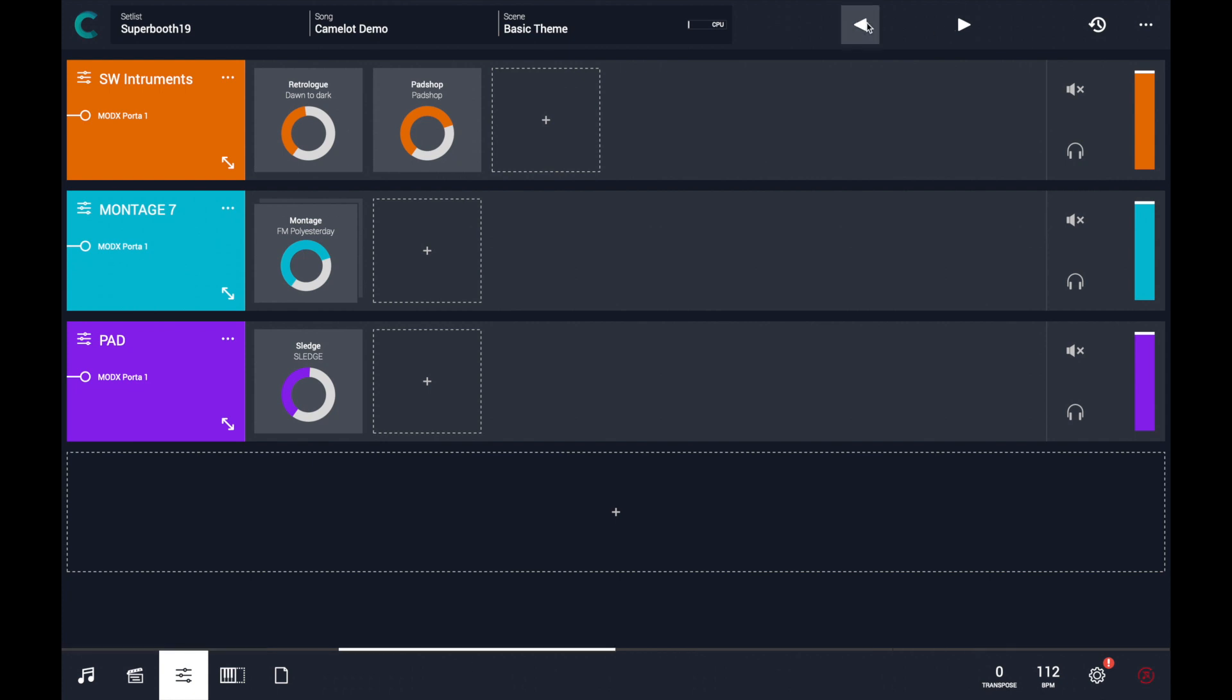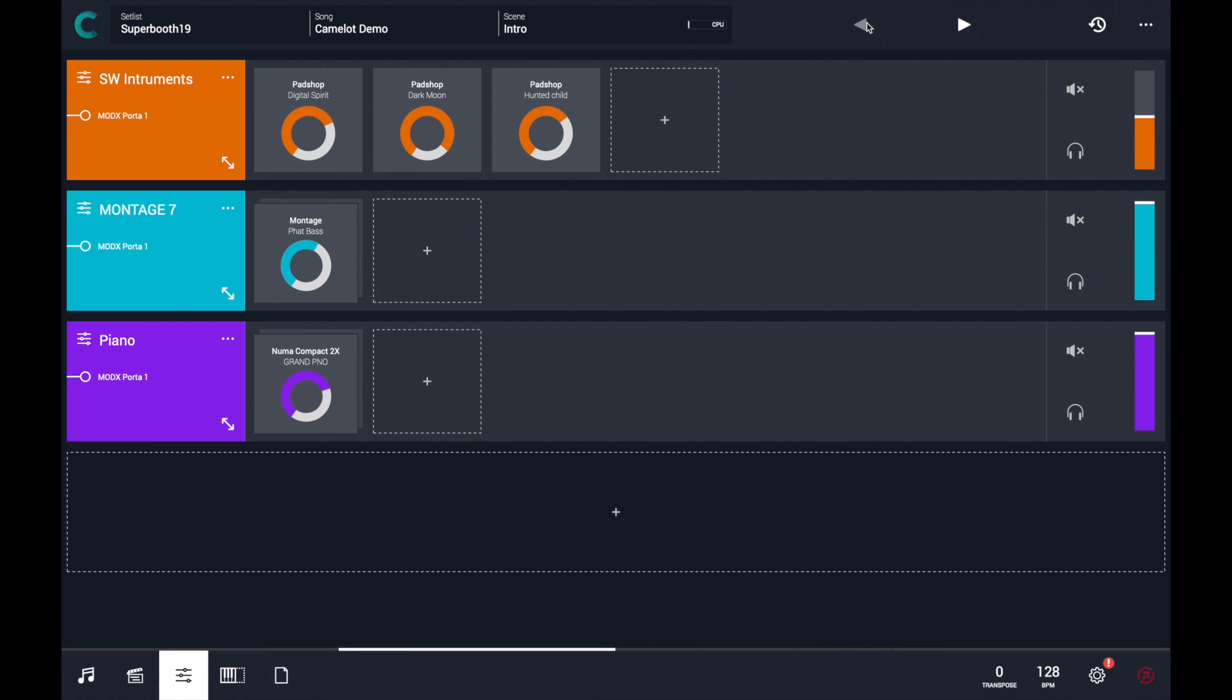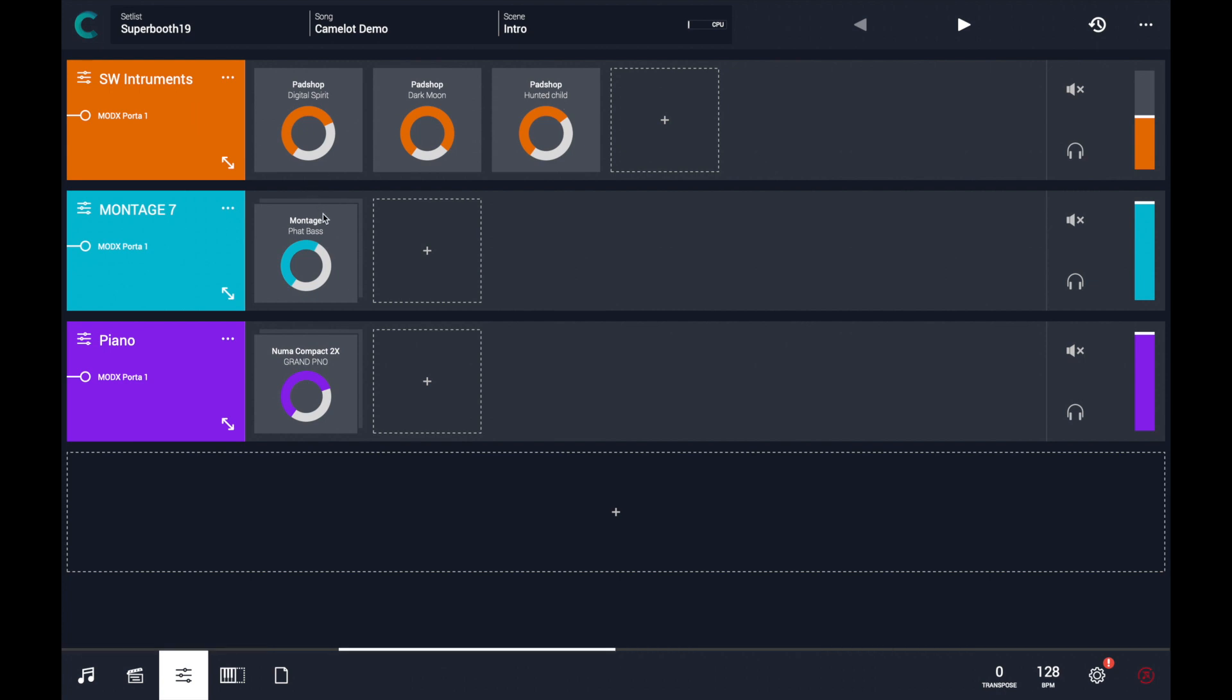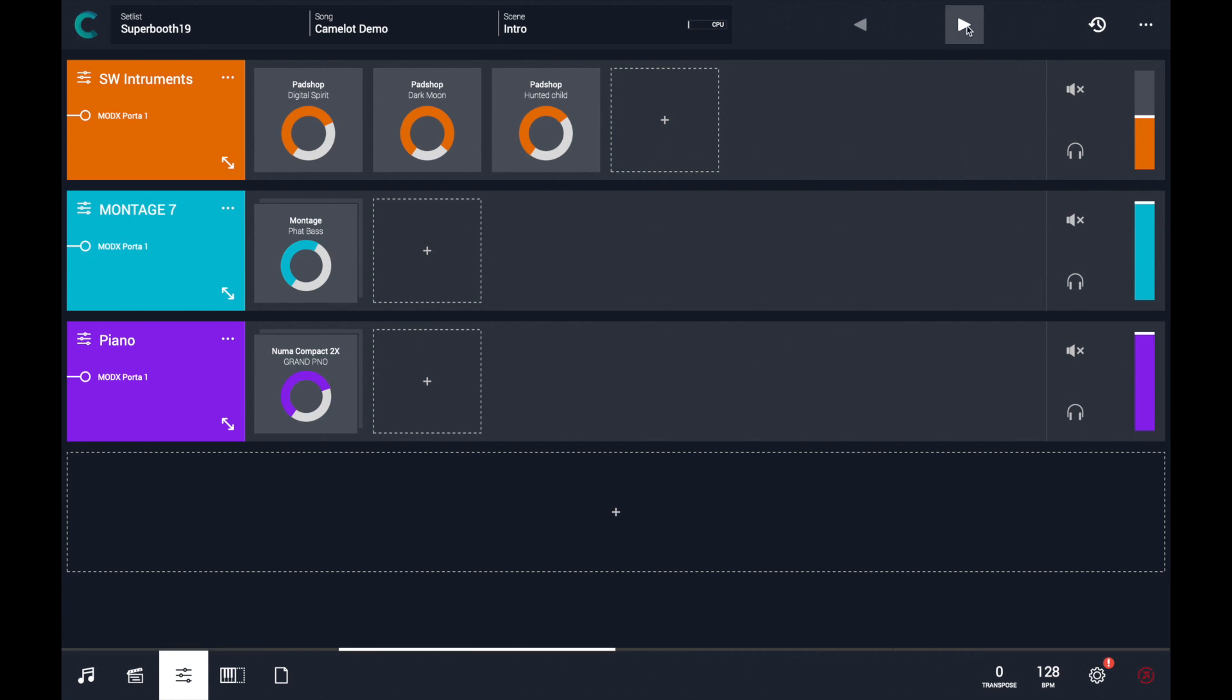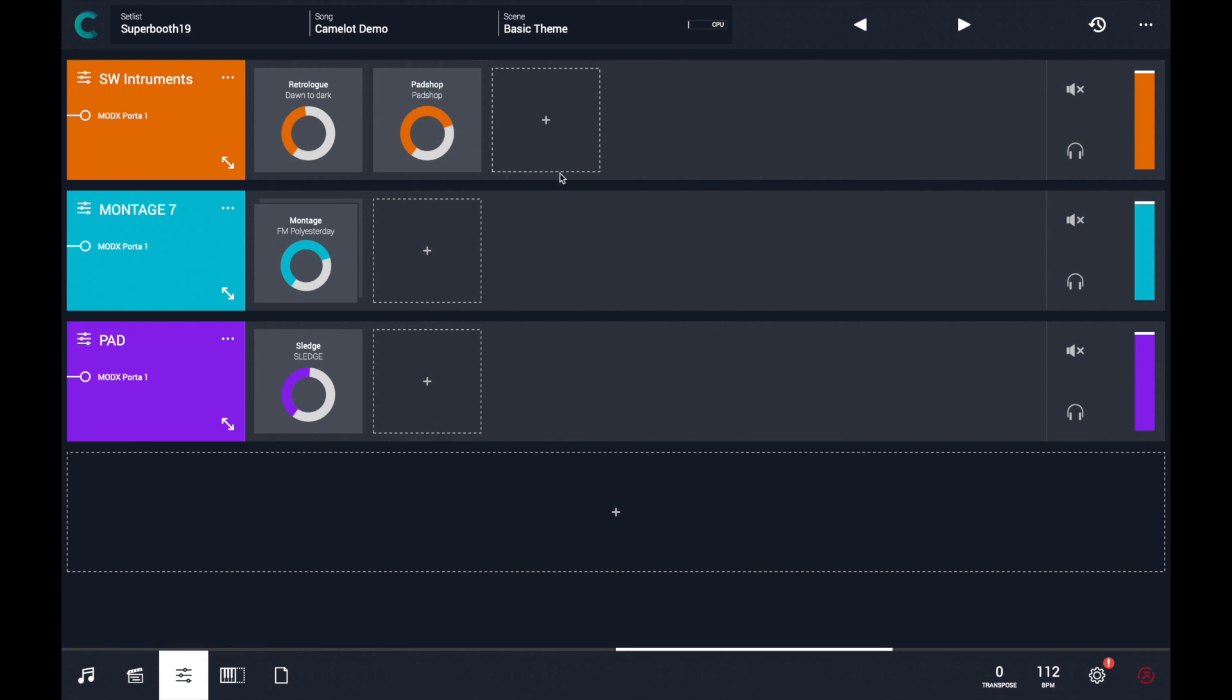So what you can hear is that when I play the first scene, I will hear all the sounds from those plug-in instruments, like these three instances of Padshop Pro, Montage, and NumaCompat 2X. And when I land here, I can play at the same time with my right hand the new sound from other presets from Padshop and Retrolog...